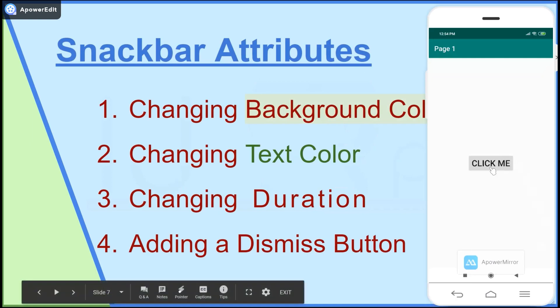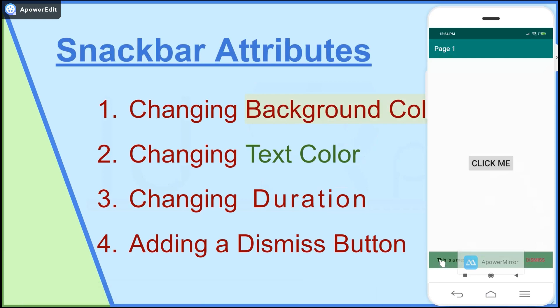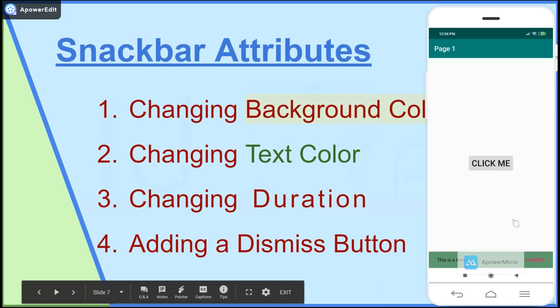So over here I have the app and when I click this you can see that a snack bar appears with some different colored text as well as a dismiss button.